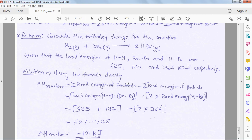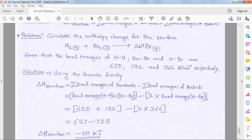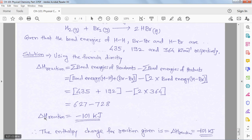H₂ and Br₂ are reactants, each present in 1 mole. Bond energy of H–H = 435 kJ/mol, bond energy of Br–Br = 192 kJ/mol. HBr is present in 2 moles so its bond energy of 364 kJ/mol is multiplied by 2. Opening brackets: ΔH = (435 + 192) − (2 × 364) = −101 kJ. The enthalpy change for the reaction is −101 kJ.